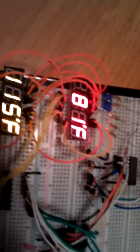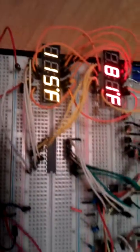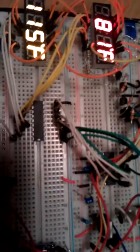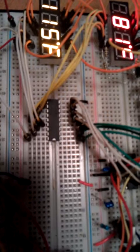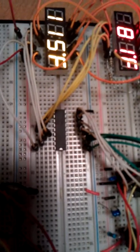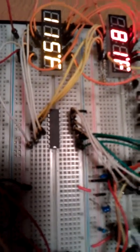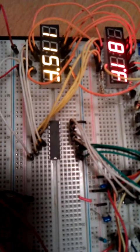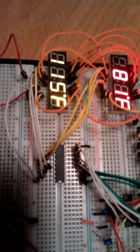Then from there, each segment goes to a common cathode, and each cathode runs through a ULN2803 transistor array, and that is being used to sync the current for all eight cathodes.